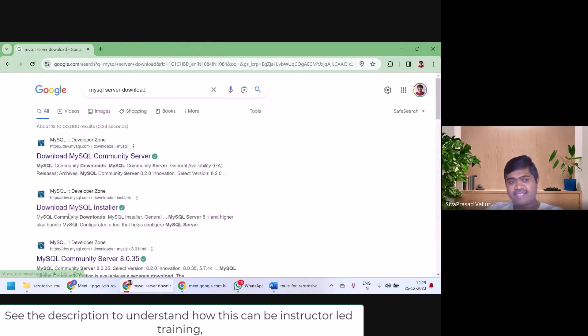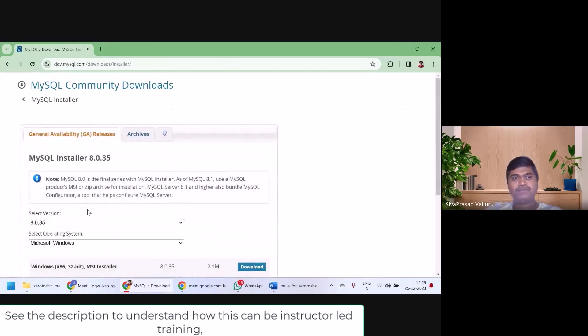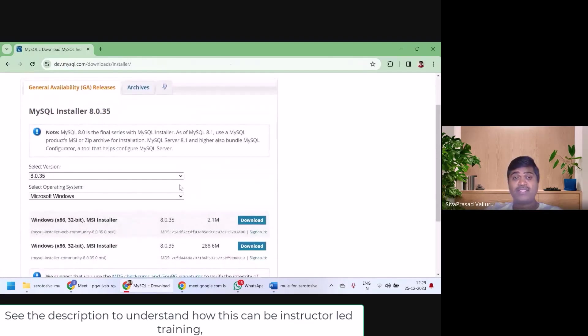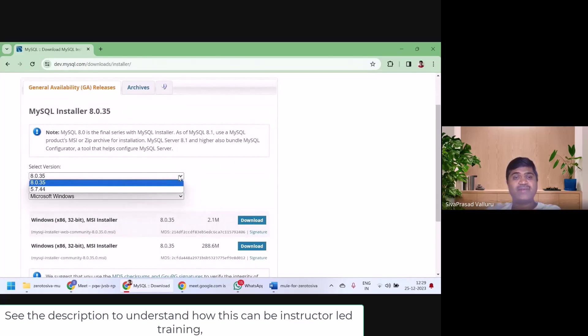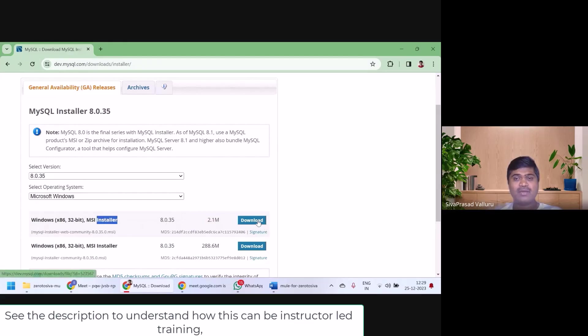I will take this link, Download MySQL Installer. It will take me to the download page, I will select the latest version. I will select this 2.1 MB file, the installer. Click on Download.